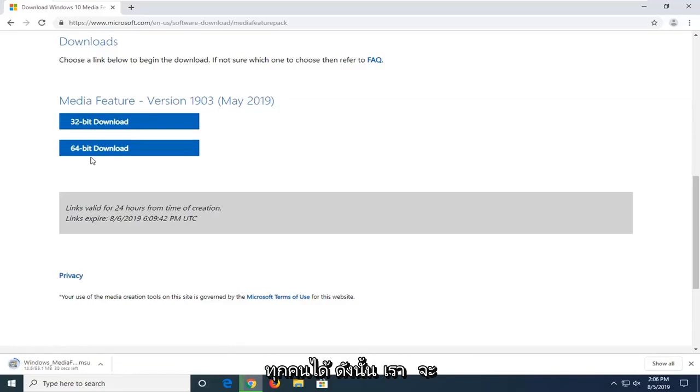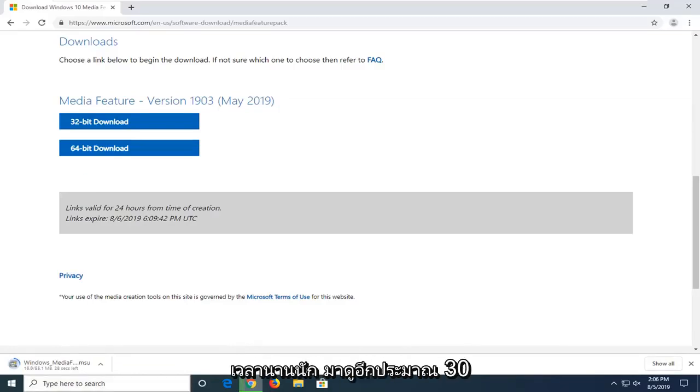We're just going to let this download here. It shouldn't take very long. Looks like about another 30 seconds or so.